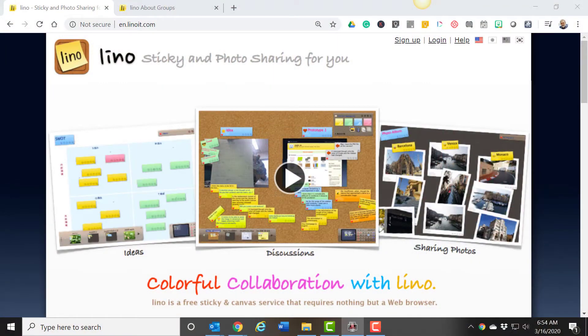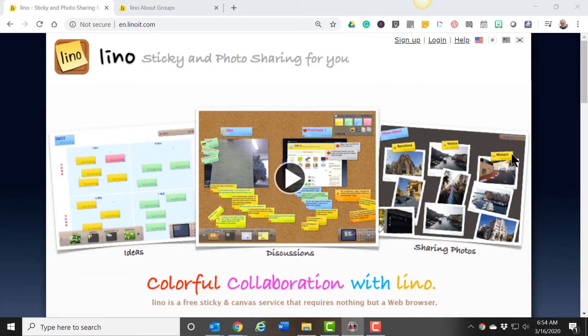The first thing you need to do is sign up for a free account. I already have an account, so I'm just going to log in.